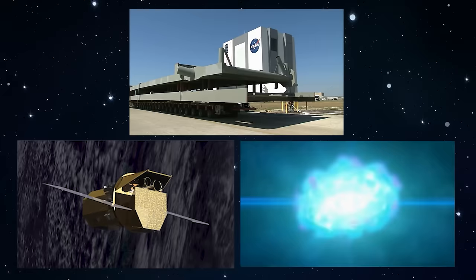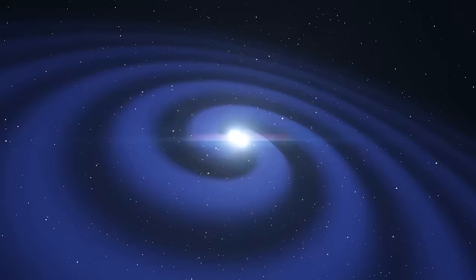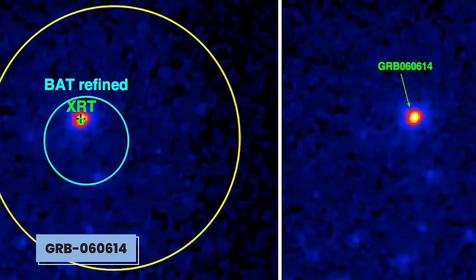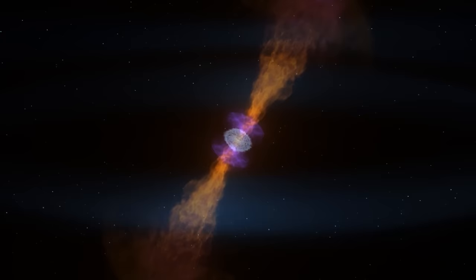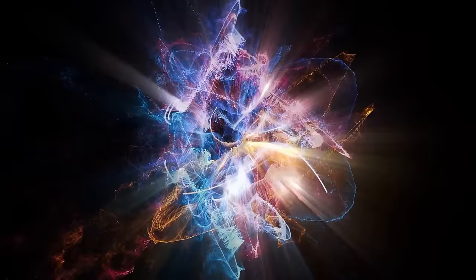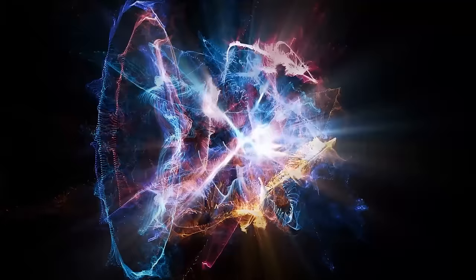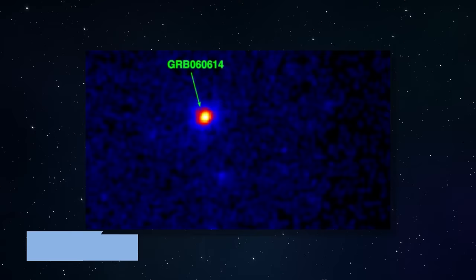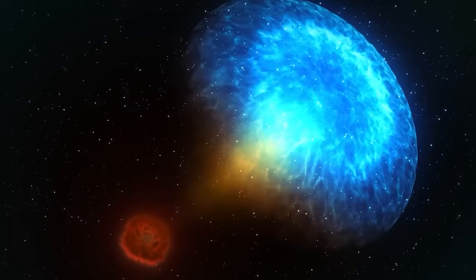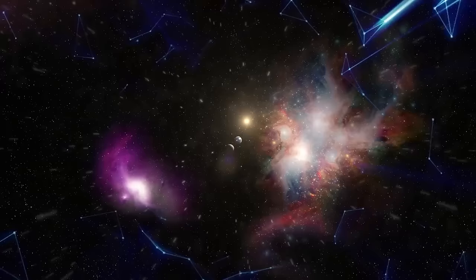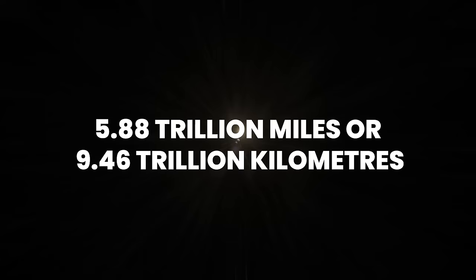In 2006, NASA's Swift satellite spotted a huge burst of energy, known as a gamma-ray burst. These bursts usually come from exploding stars and fall into short or long categories. But GRB-060614 didn't fit either. Lasting an incredible 102 seconds, it was like a new kind of cosmic fireworks show. These bursts release immense energy, being among the universe's most powerful events. They're crucial for understanding space. GRB-060614 puzzled scientists. It was unlike any burst seen before, traveling billions of light-years to reach our satellite. A light-year is about 5.88 trillion miles, or 9.46 trillion kilometers.